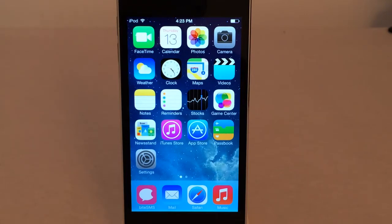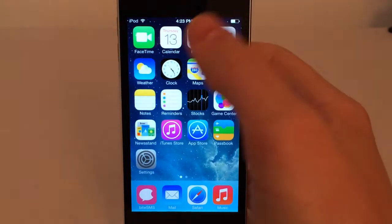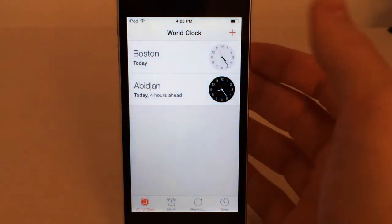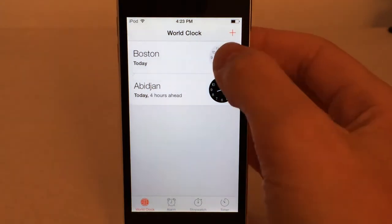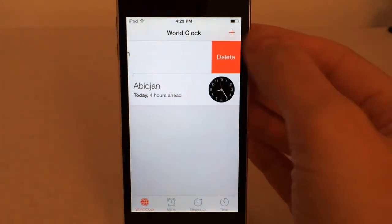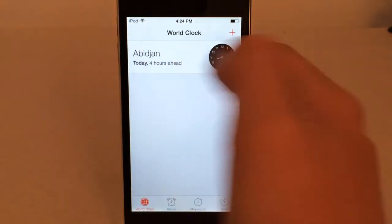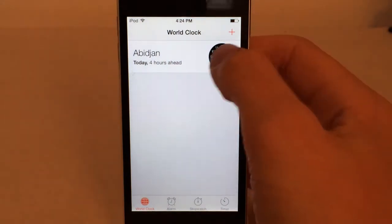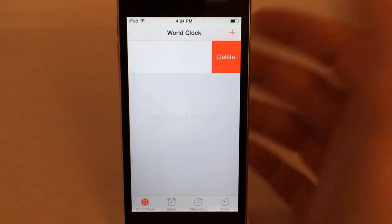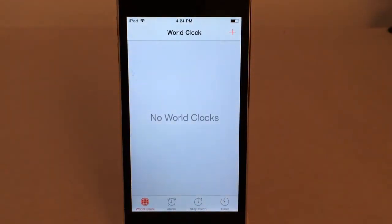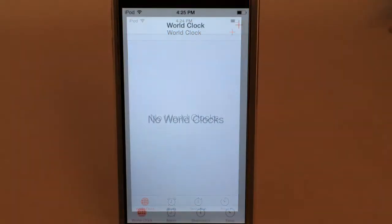The first tweak I'm going to show you guys is called Edit Clocks. It's available for free in Cydia. What this tweak does is it allows you to delete world clocks from the Clocks app in iOS just by swiping and hitting delete, as opposed to clicking edit, minus, then delete. You could just swipe and then hit delete. It's very simple. It's called Edit Clocks, available in Cydia for free.